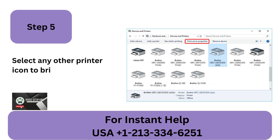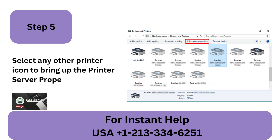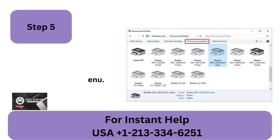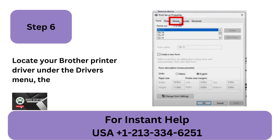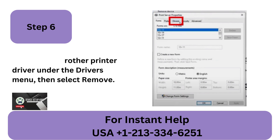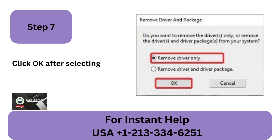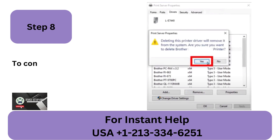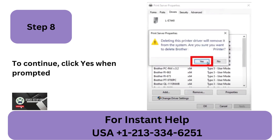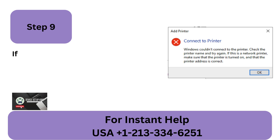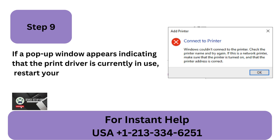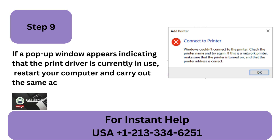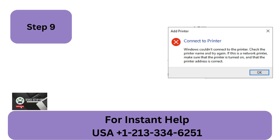Step 5: Select any other printer icon to bring up the Print Server Properties menu. Step 6: Locate your Brother Printer Driver under the Drivers menu, then select Remove. Step 7: Click OK after selecting Remove Driver Only. Step 8: Click Yes when prompted to continue. Step 9: If a pop-up window appears indicating the print driver is currently in use, restart your computer and carry out the same action.